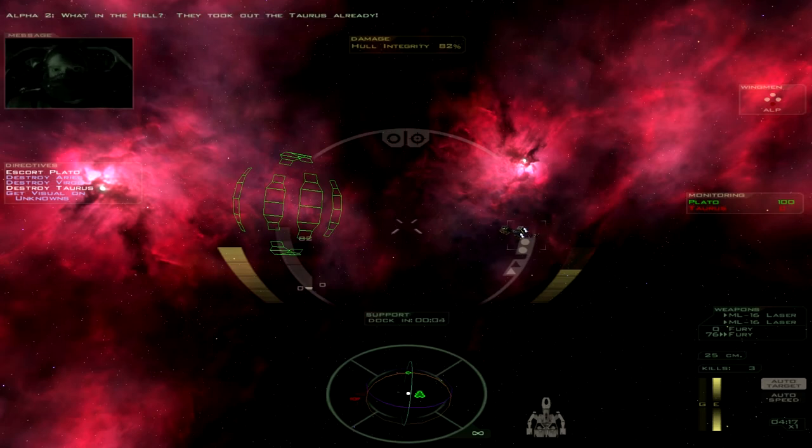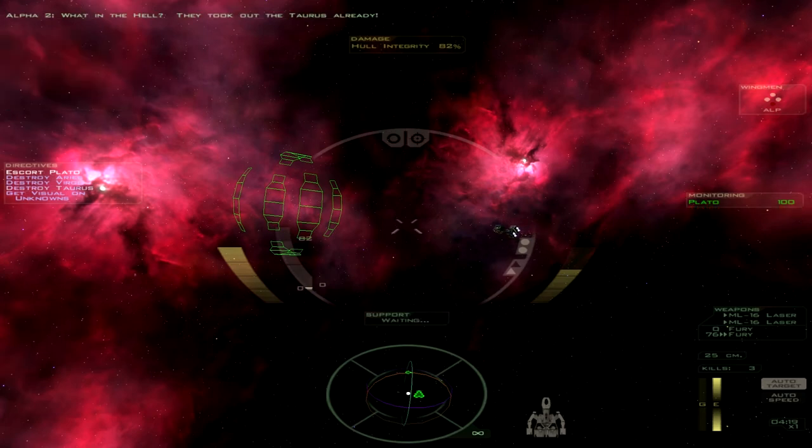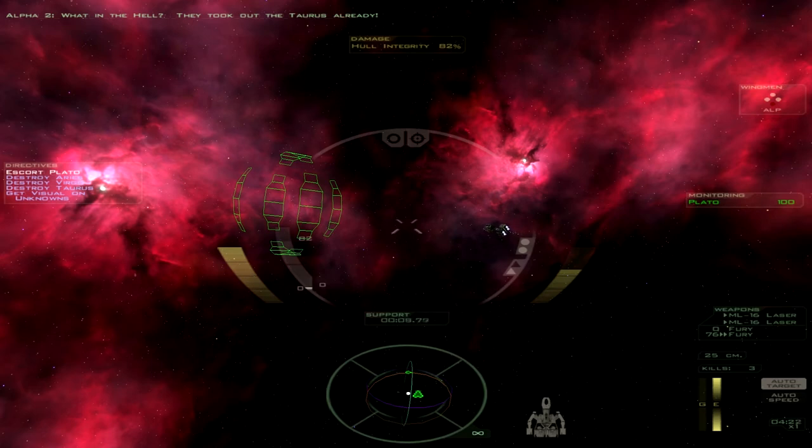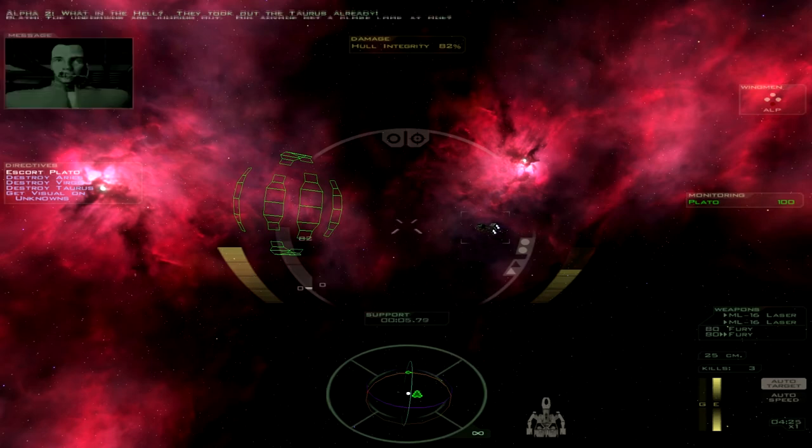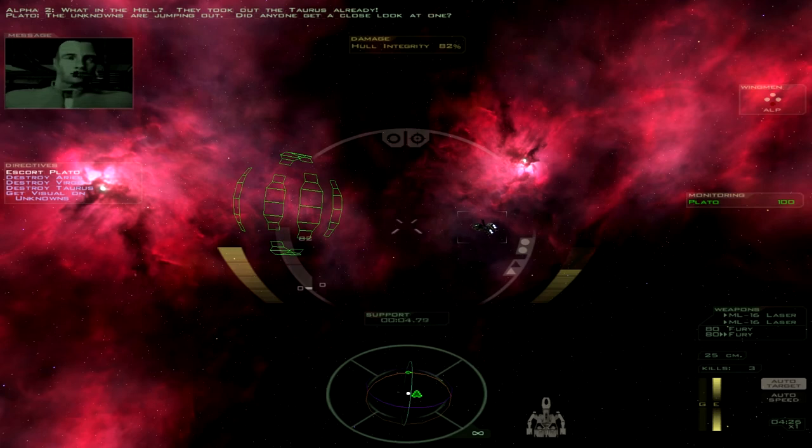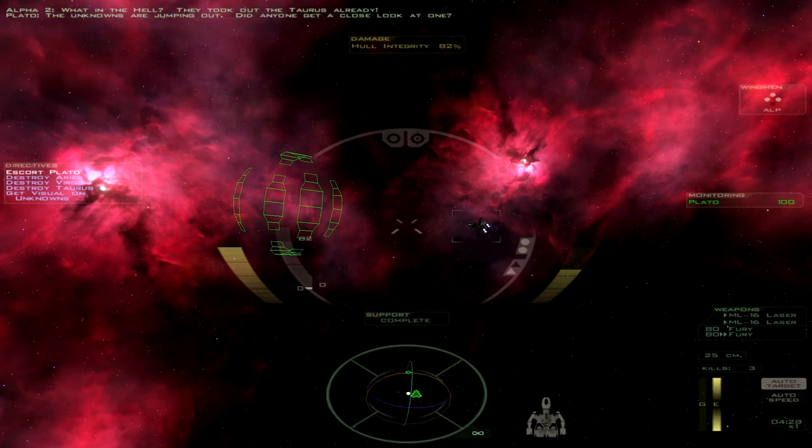What in the hell? They took out the Taurus already! The Unknowns are jumping out! Did anyone get a close look at one?